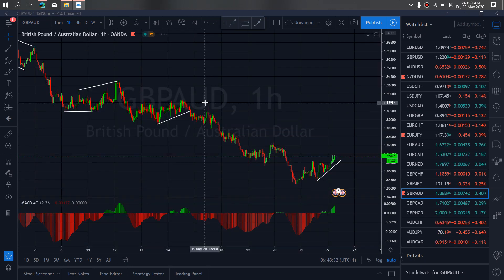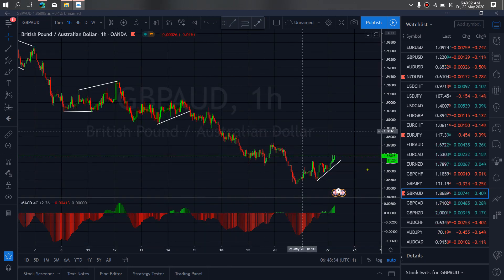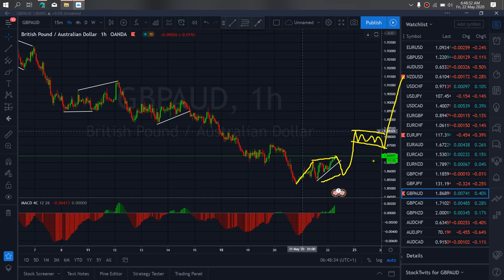If we zoom to the 1-hour timeframe on GBP/AUD, we are looking at the start of the up move and we expect this to drop down to give us a complete correction and then resume the climb. So we want to watch out for this setup. We want to watch out for more buyers as we develop. That is what we will watch out for on GBP/AUD today.